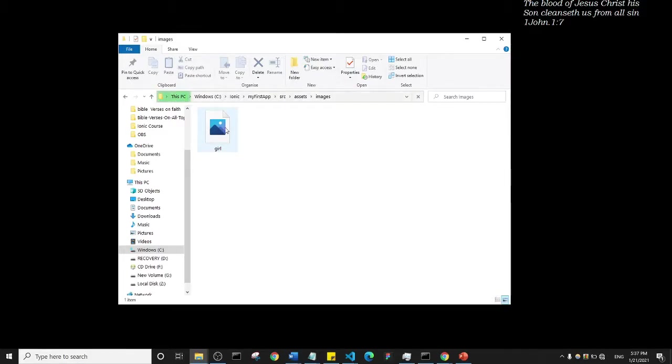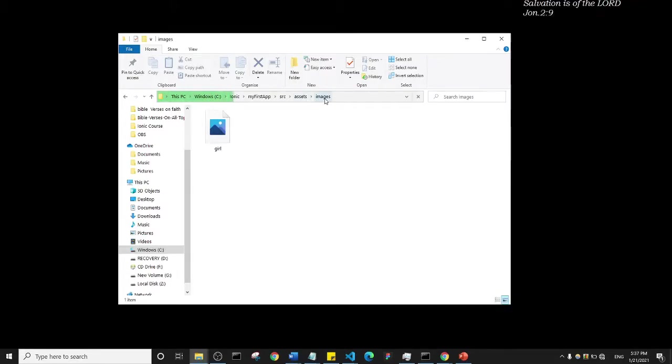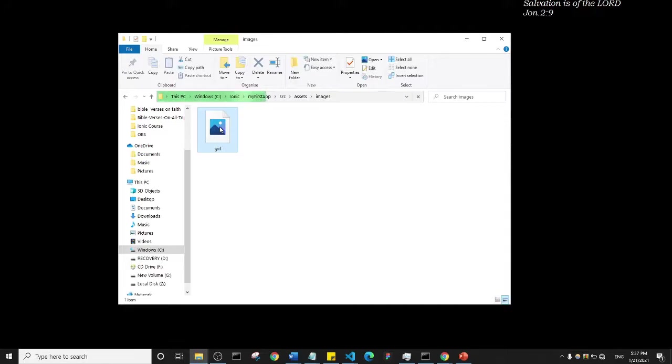The thing to note is that we have an assets folder, inside the assets folder we have an images folder, and then we have the image. Now of course you should also know that images have formats - they can either be very commonly JPEG formats or PNG format.